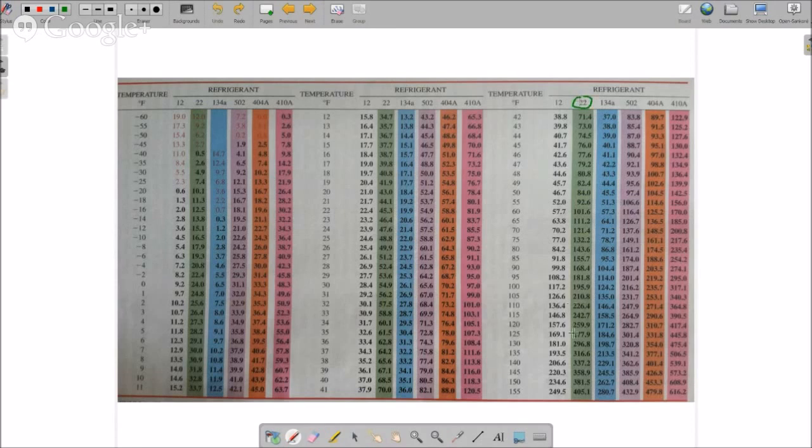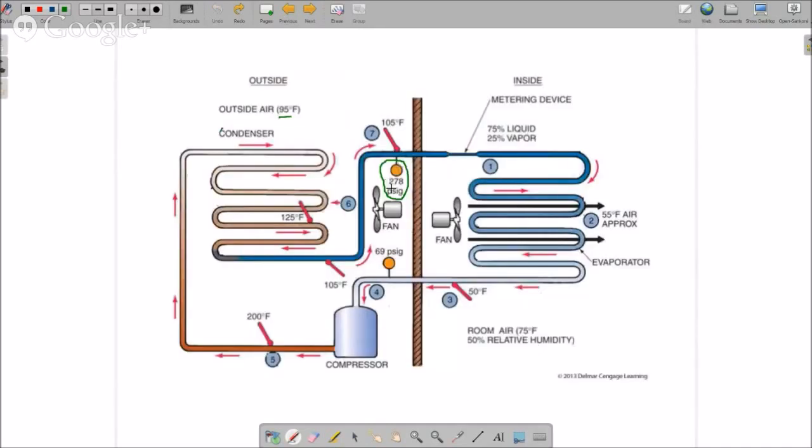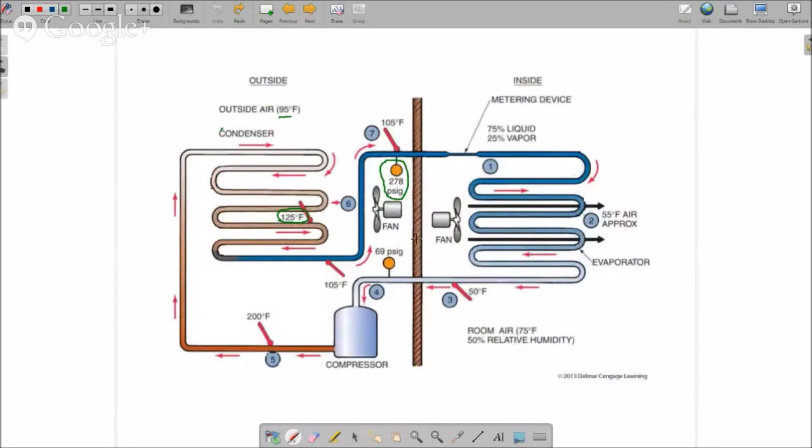We look at 278 psi is equivalent to 125 degrees, just like in our diagram over here. So it is 125 degrees. Now remember when you have your high side gauge on the system and you're looking at this pressure and converting it over to the temperature, just like we did, you'll notice that the pressure converts to 125 degrees Fahrenheit.